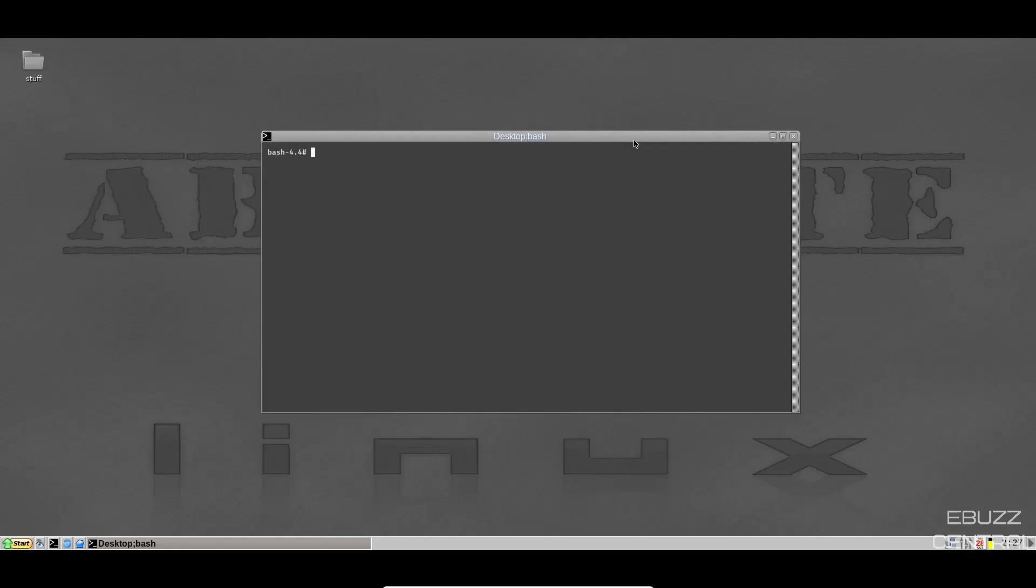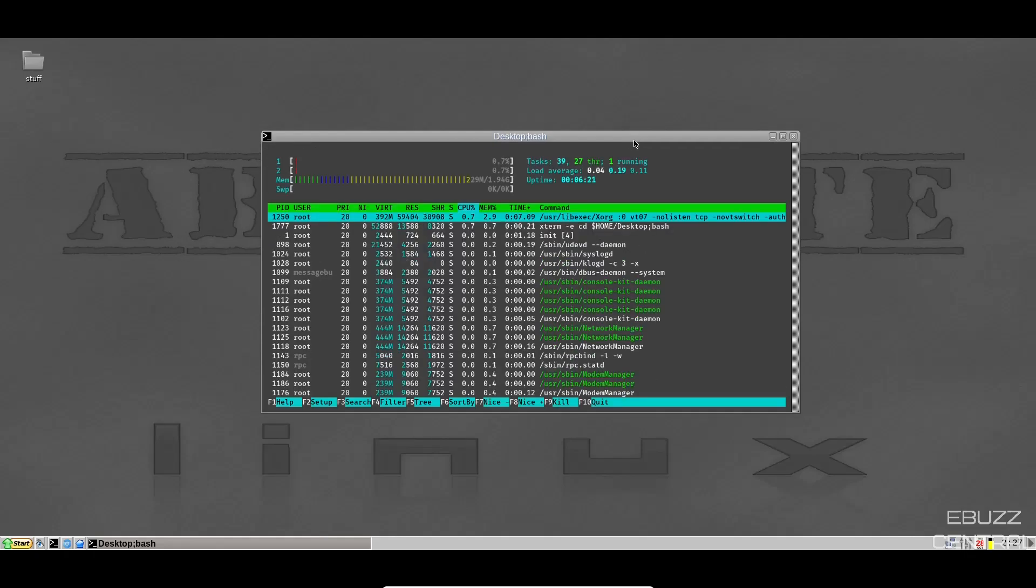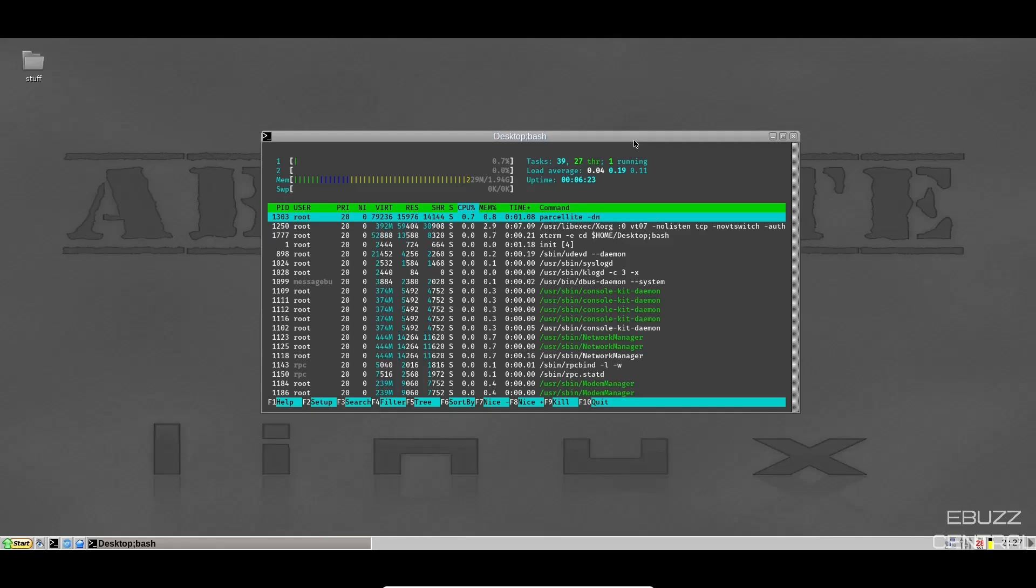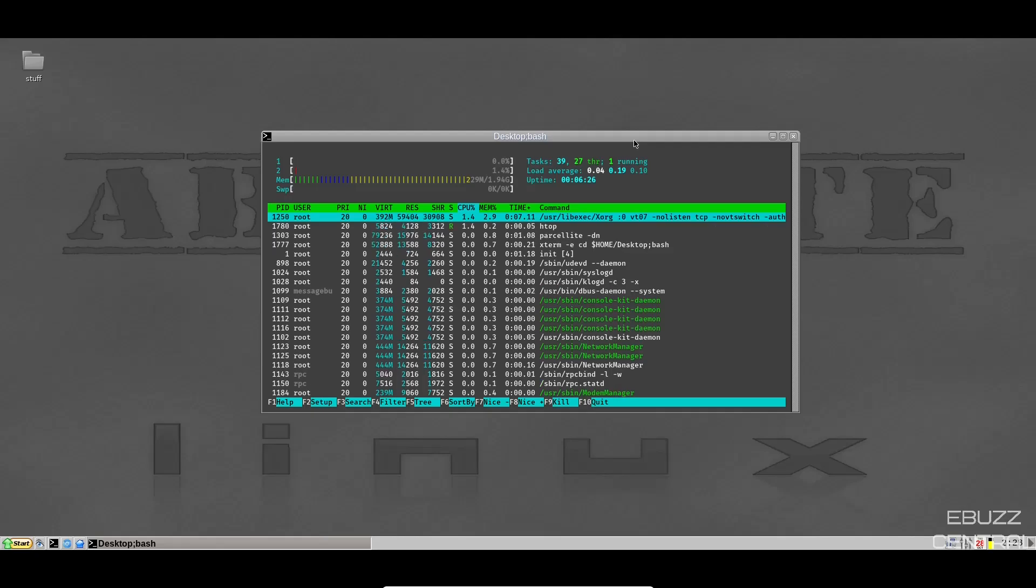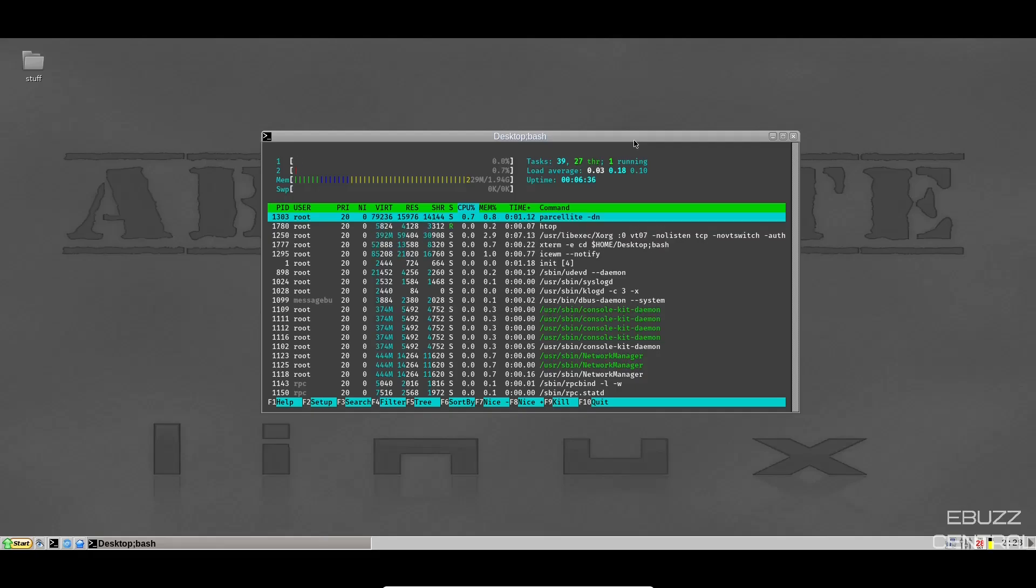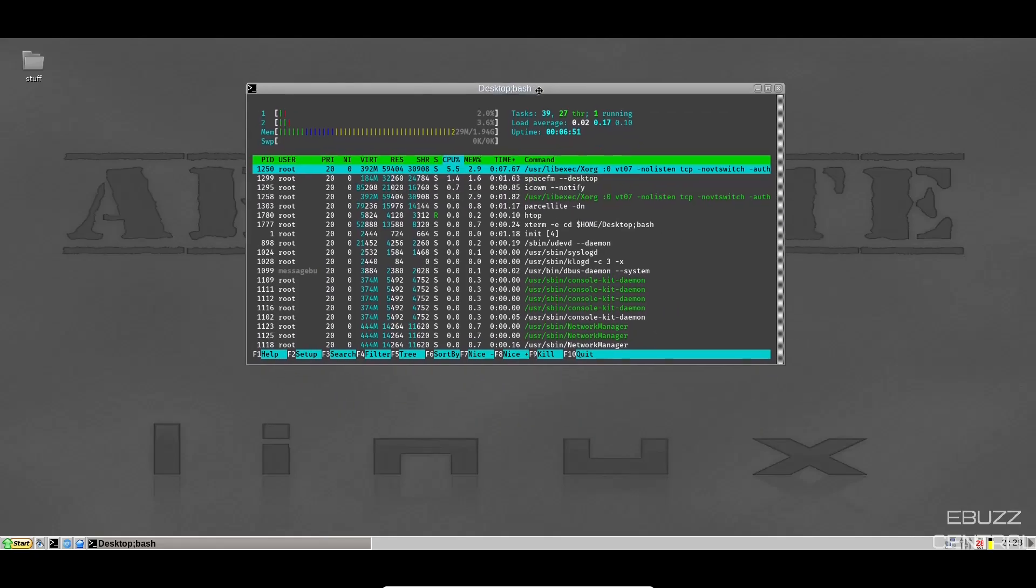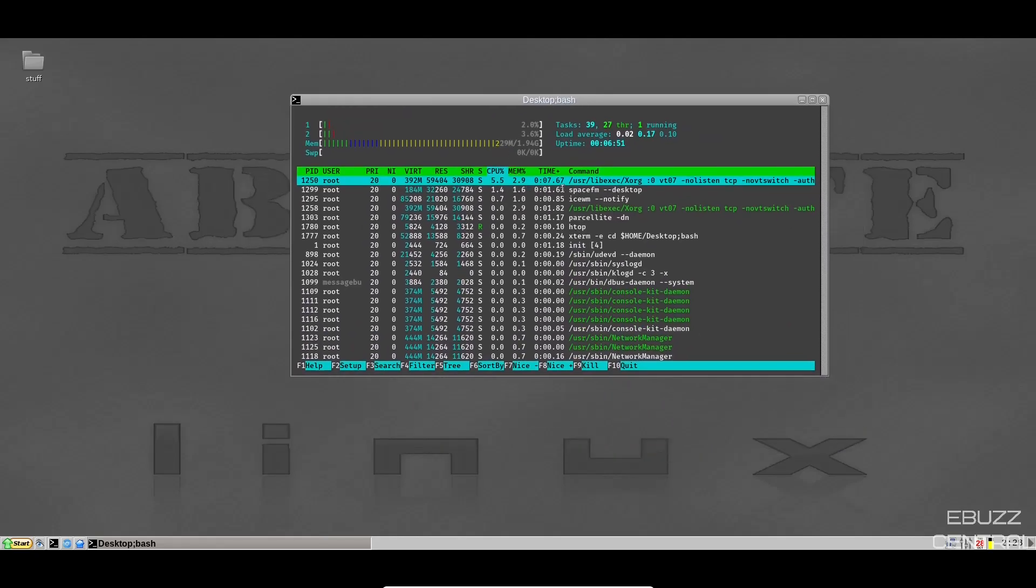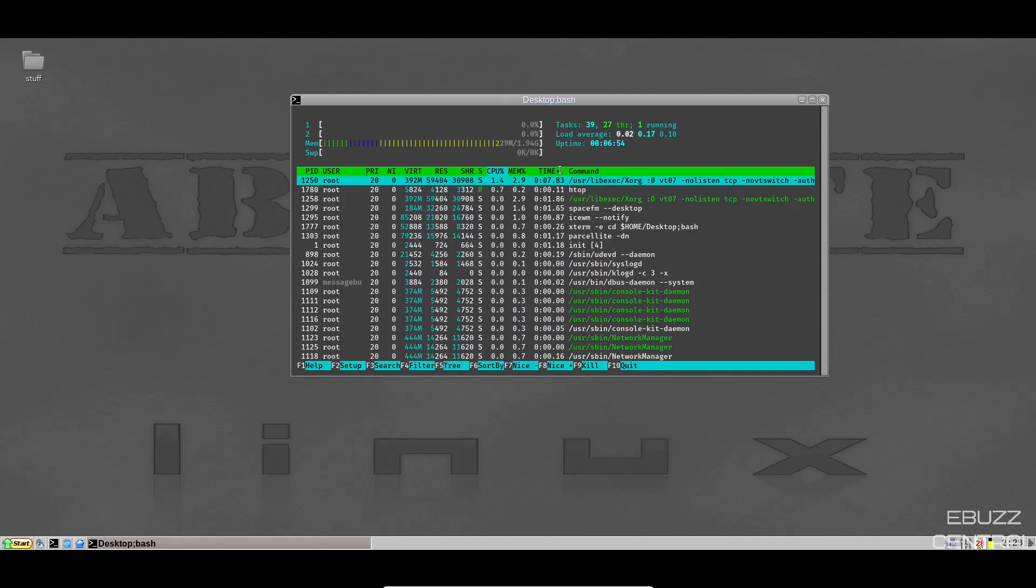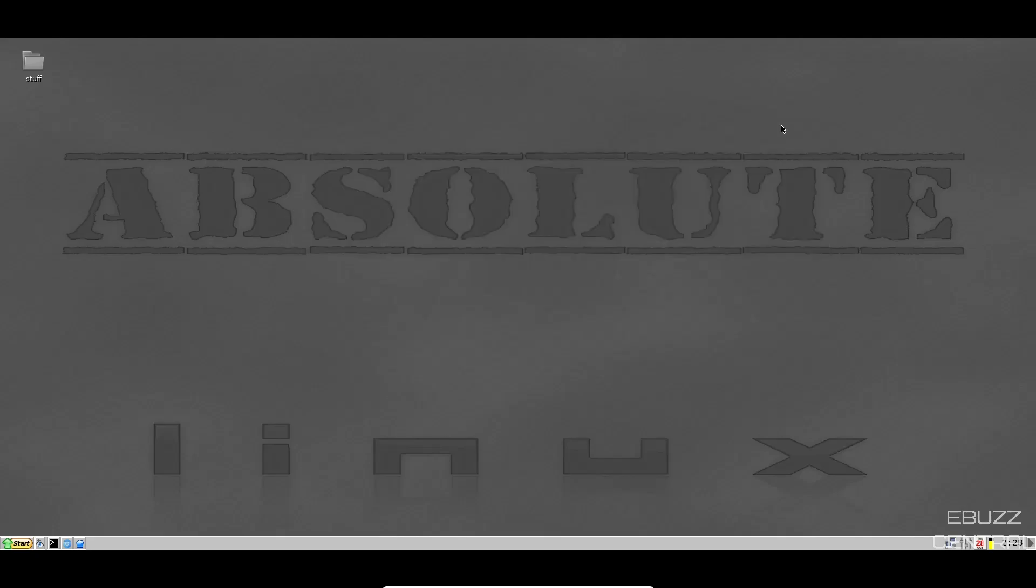And what I want to see right off the bat is if they have HTOP. And they do have HTOP installed out of the box. At present, I have two gigabytes issued to this virtual machine. At best, it is using 229 megabytes of RAM. That is lightweight. That is probably the lightest I've seen of any of the distros I've looked at. So if you're looking for something lightweight and you want to put it on light hardware or older hardware, this is definitely a distribution you need to take a look at.